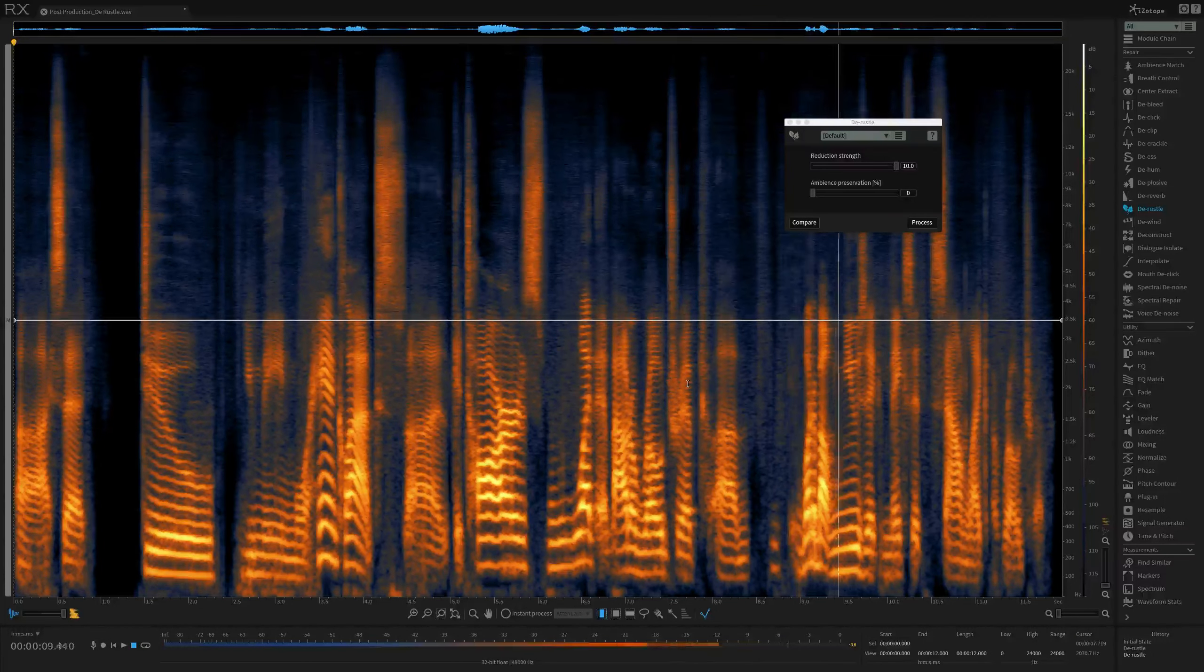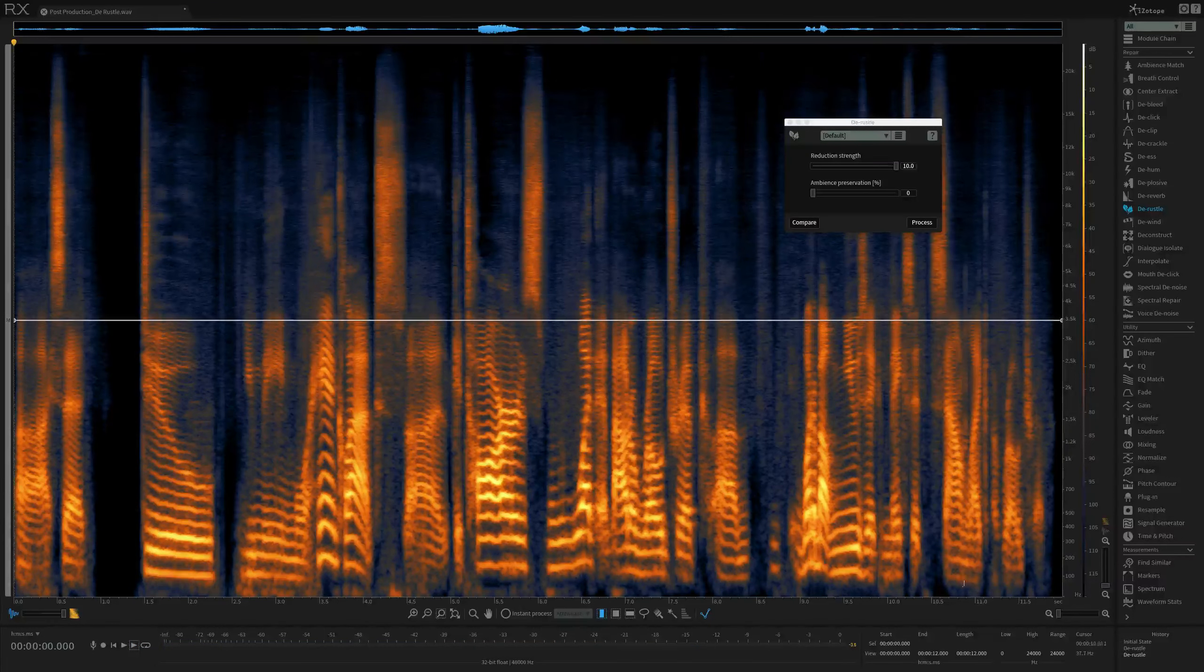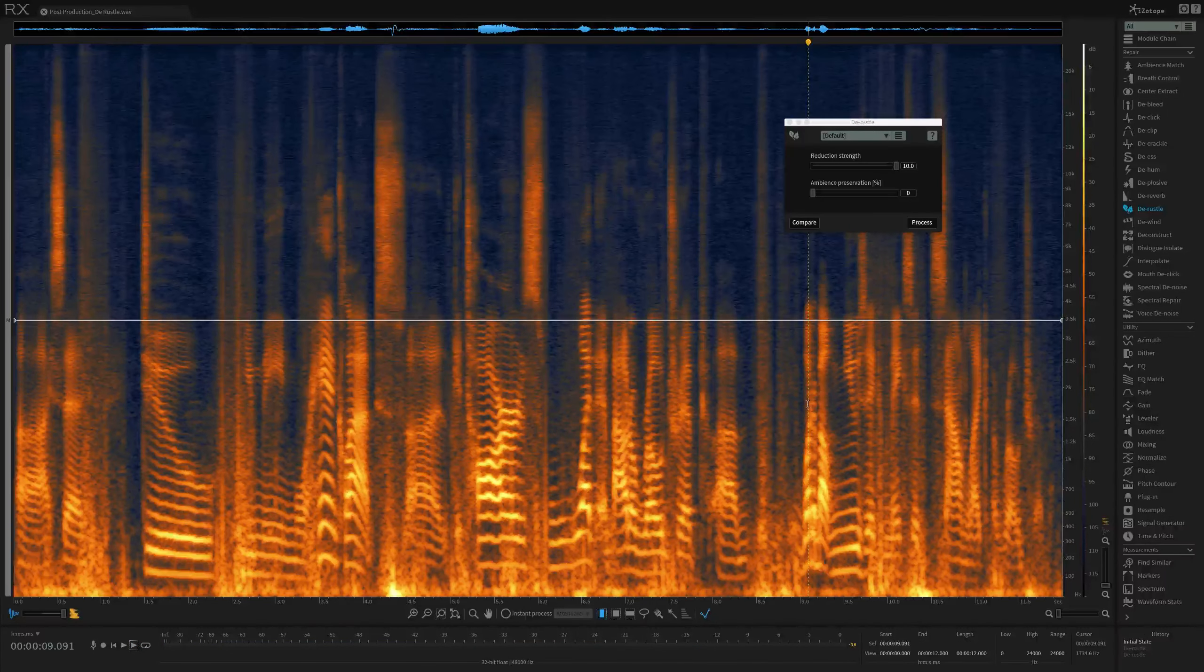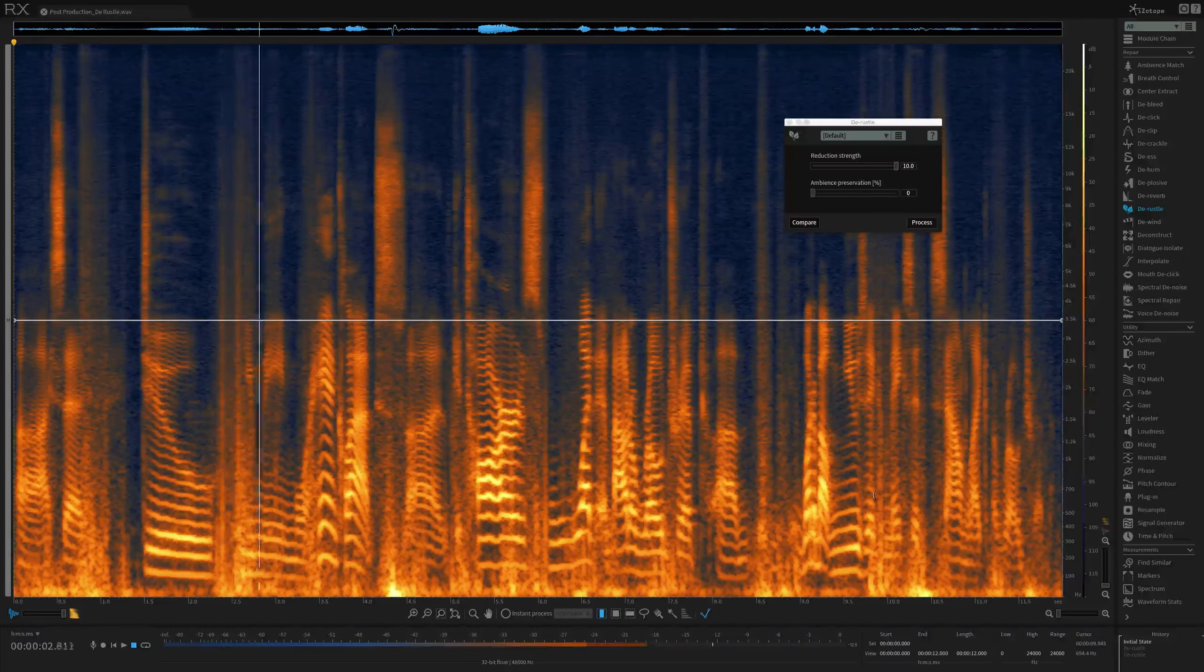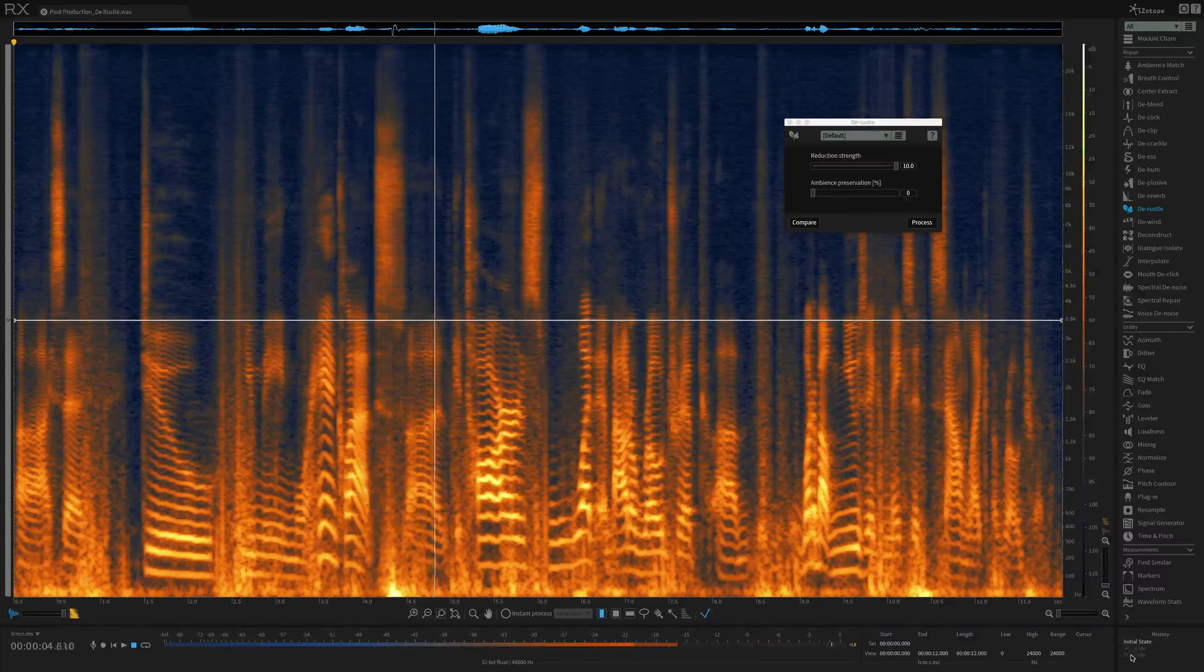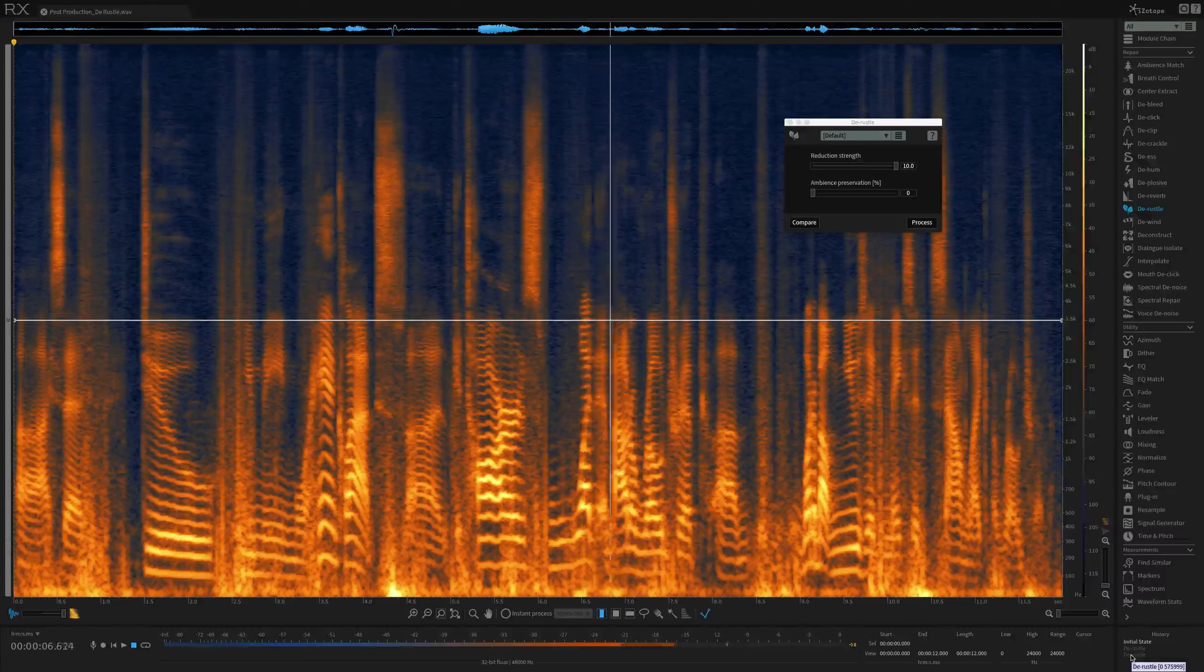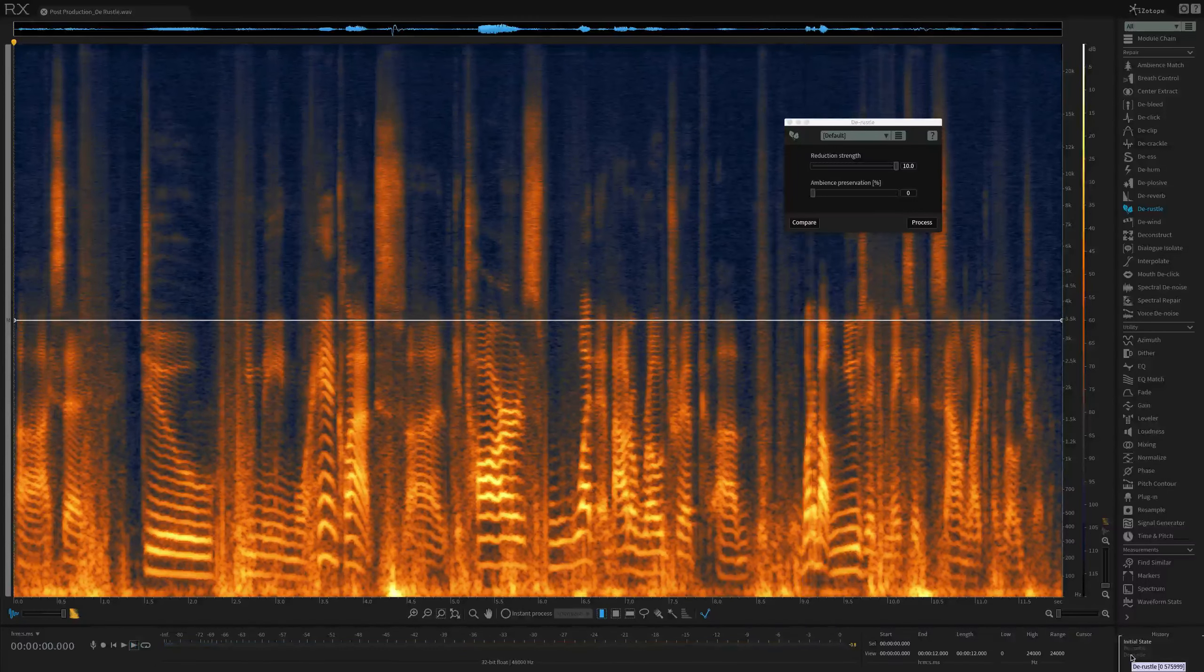And for reference, here's before we did any processing with the DRussell module. [Audio plays: "I said, do you mean more hand claps, guitars? What about a road trip? What about music?"]